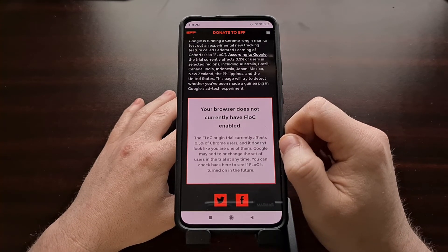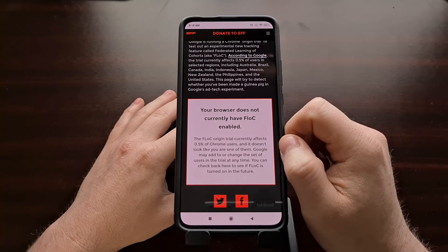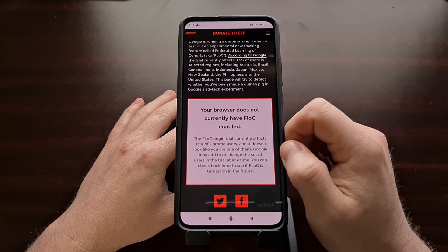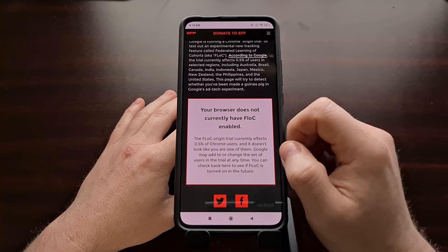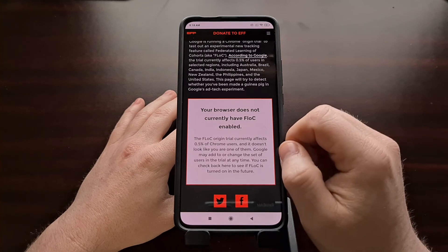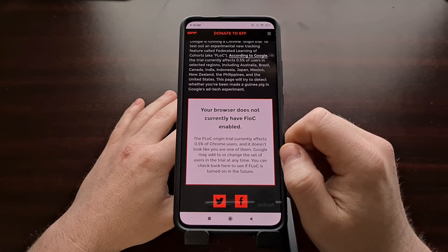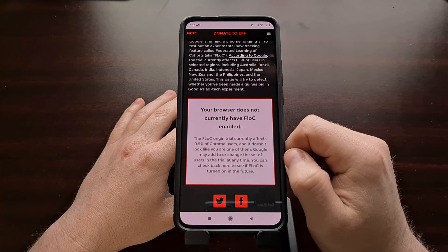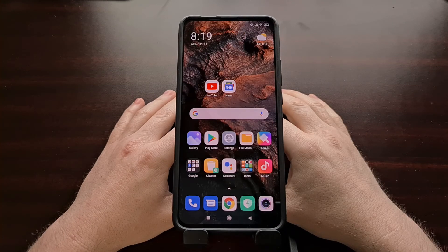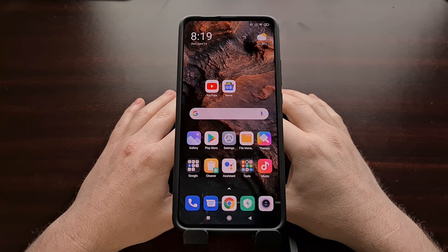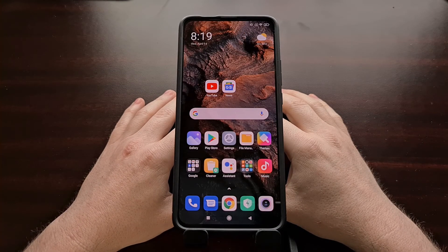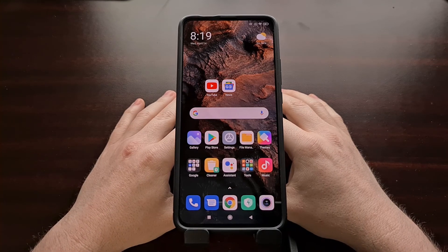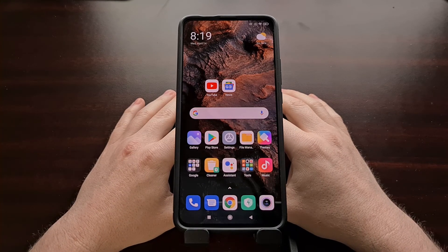And even if you have gone through the opt-out system, it definitely wouldn't hurt to visit this website every now and then just to check and make sure that you are actually opted out. So that's how to check if your device is currently being tracked by Google's new interest-based advertising system, thanks to the work from the EFF.